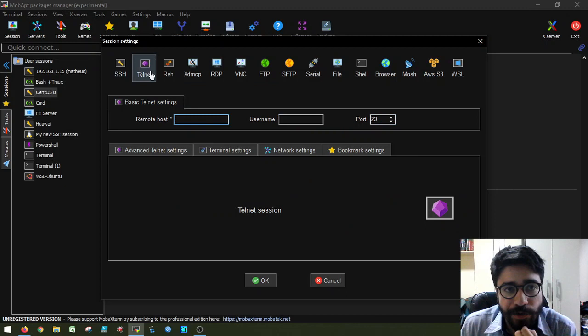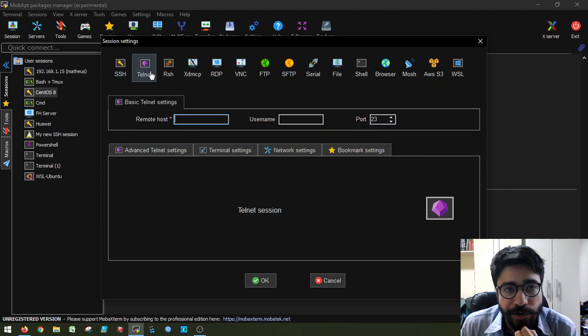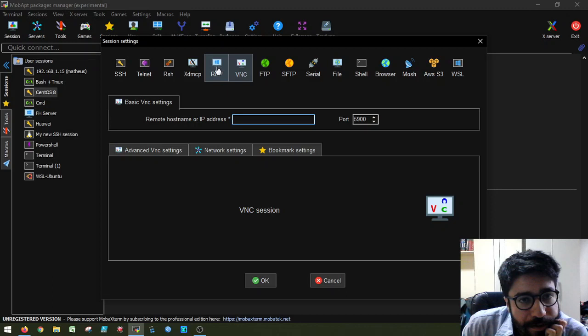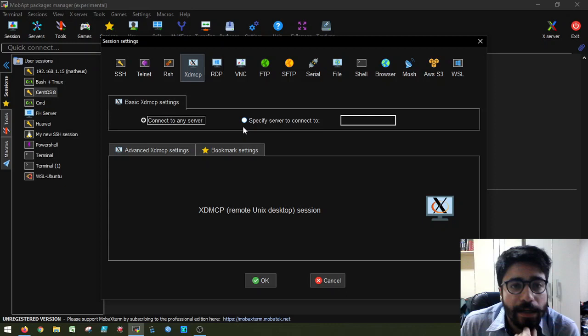Now, I also have Telnet sessions. So they work the same as with SSH. The protocol is different, but it's essentially the same thing. Additionally, you also have RDP and VNC, which are for remote desktop. So this is for Windows. And you can also set XDMCP. So this is for connecting to X servers.